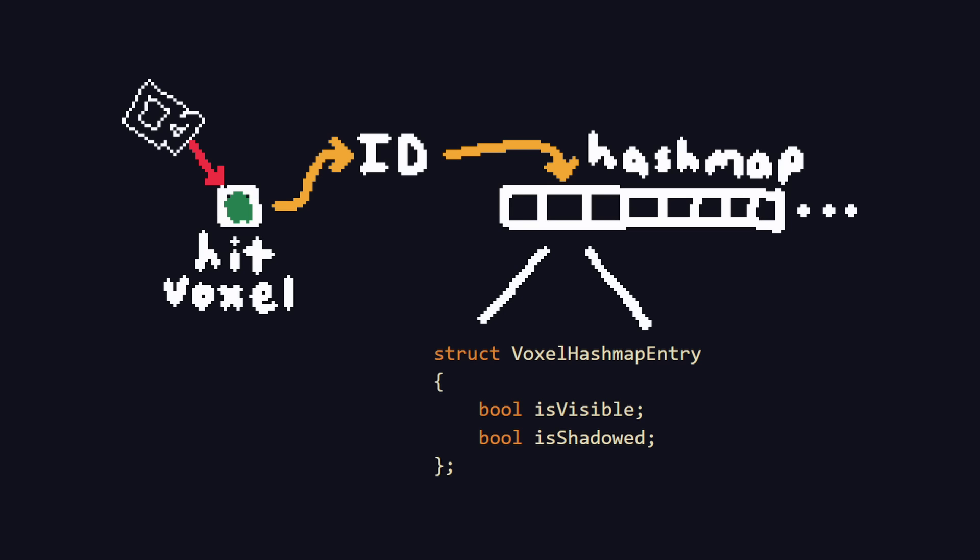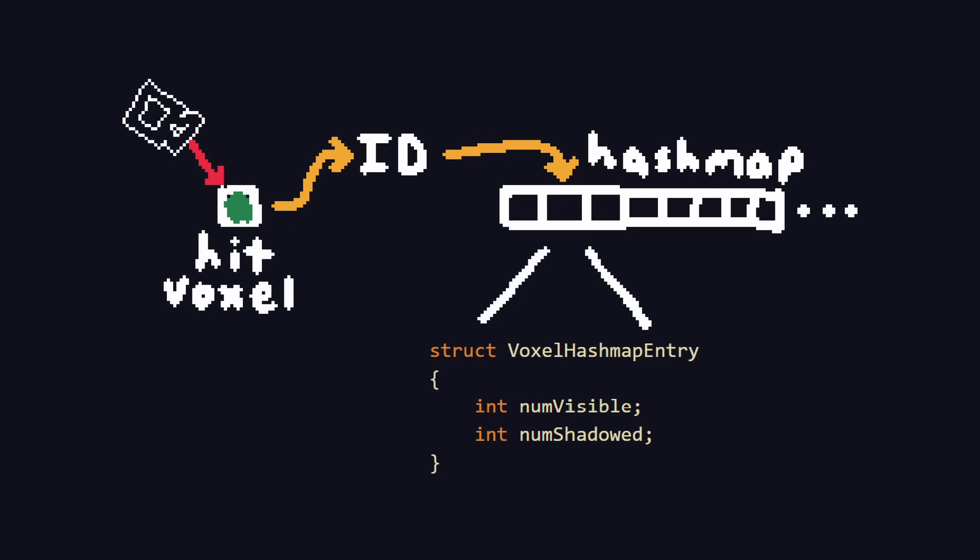Computationally, this involves shooting multiple rays per voxel towards random points on the sun, and computing what percentage of those rays are occluded. We can accomplish this in the engine by using the same hash map concept as before. We swap out the booleans isVisible and isShadowed for analogous integers numVisible and numShadowed.